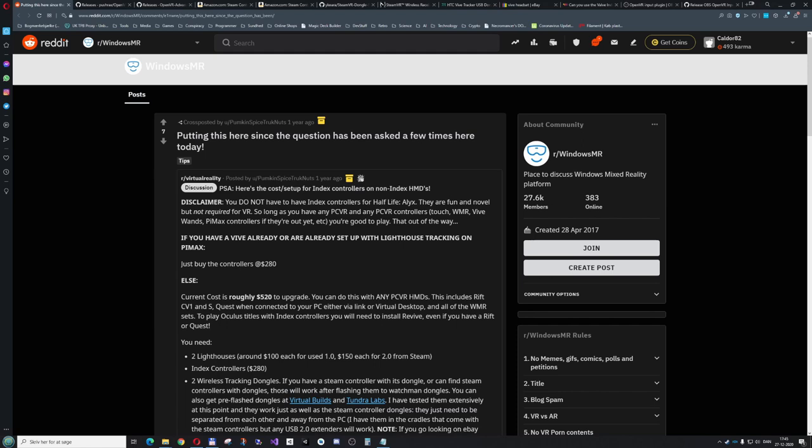What you will need is the Valve Index Controllers or if you want other Lighthouse based controllers like the Vive controllers or Vive Pro controllers. And you'll need the Lighthouse base stations. It should work with both the V1 and V2 Lighthouse base stations.